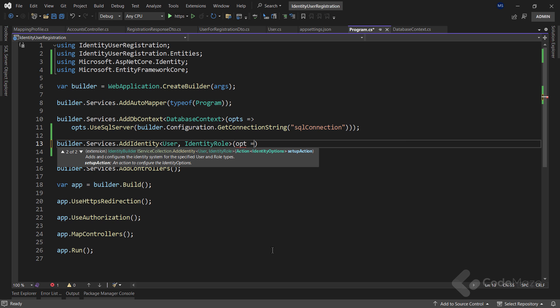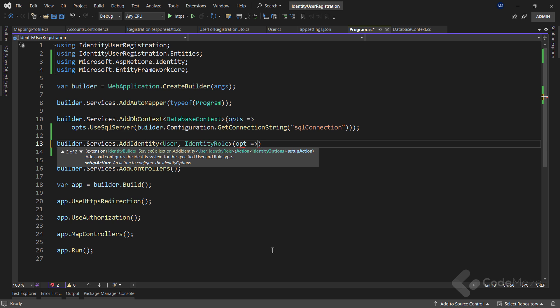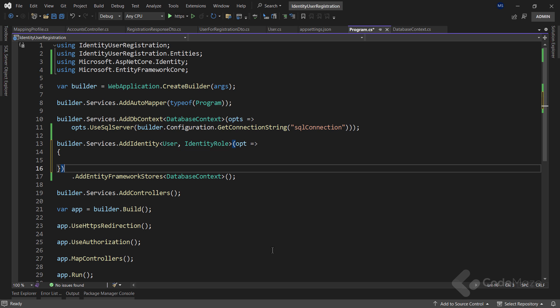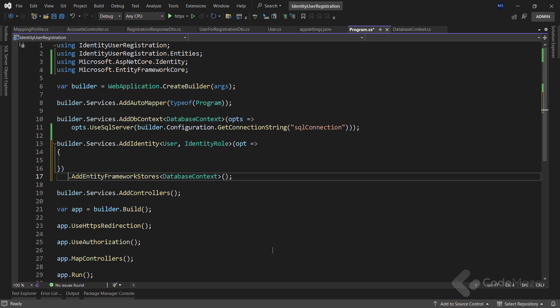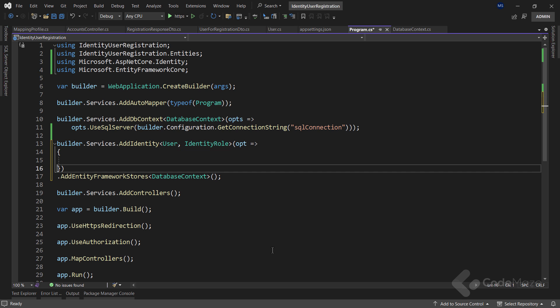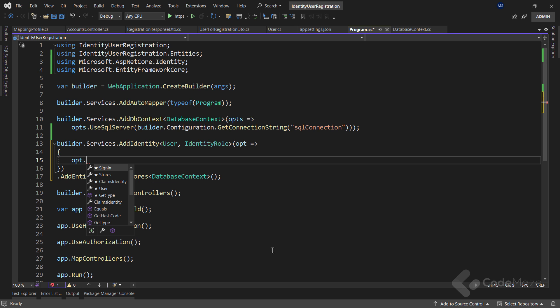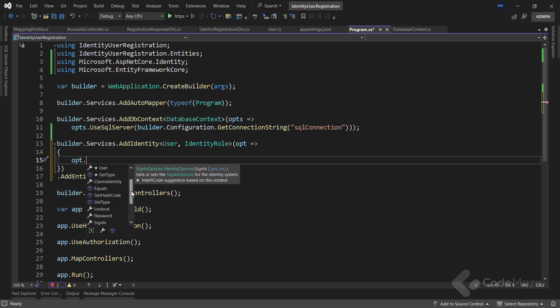With the options parameter, which is of the identity options type, I can call different properties to configure different options for the identity system. So as you can see, I can play with the password options, user options, lockout options, etc.